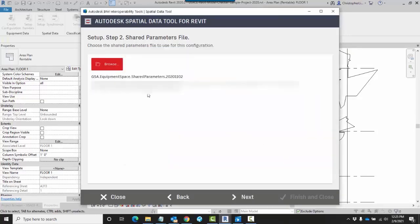Once I've chosen my shared parameters file, it comes up here in this list. I can click on Next.